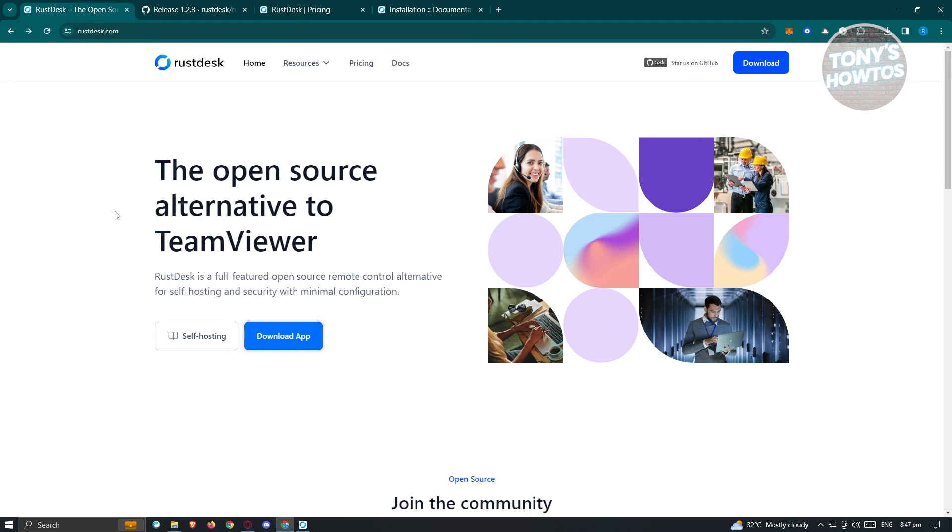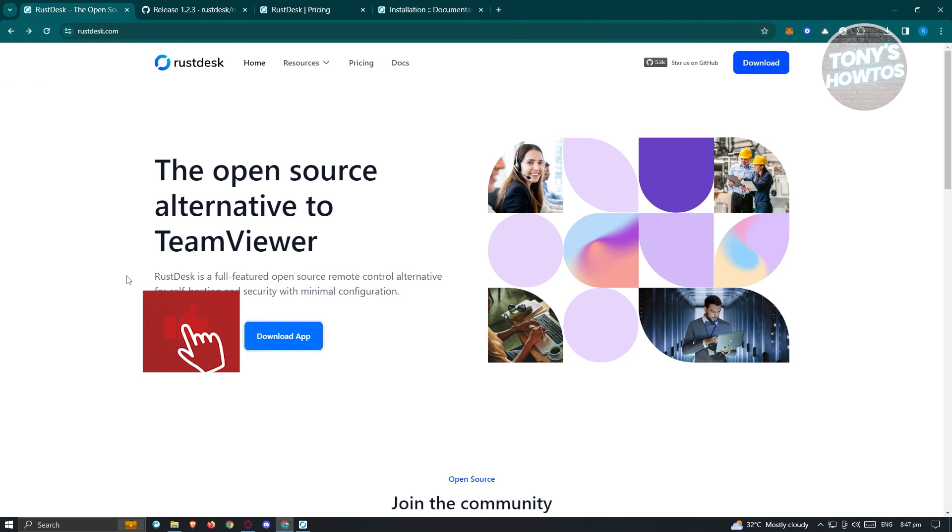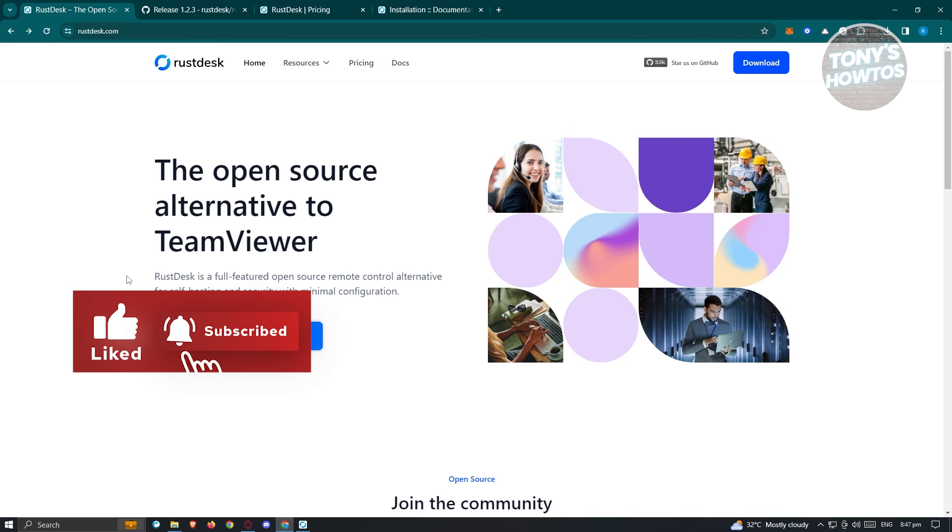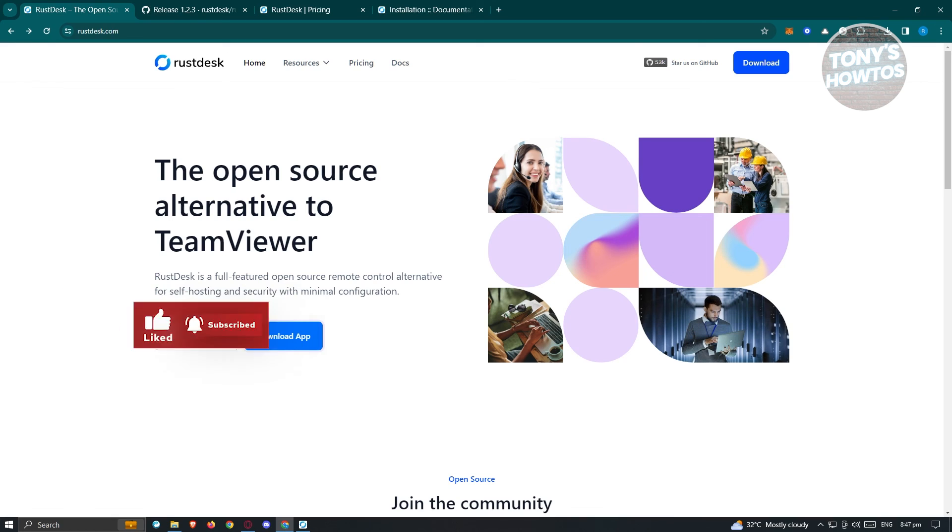Using Rustdesk is pretty easy, and that's about it. If you found this video helpful, hit the like and subscribe button and watch our next video.